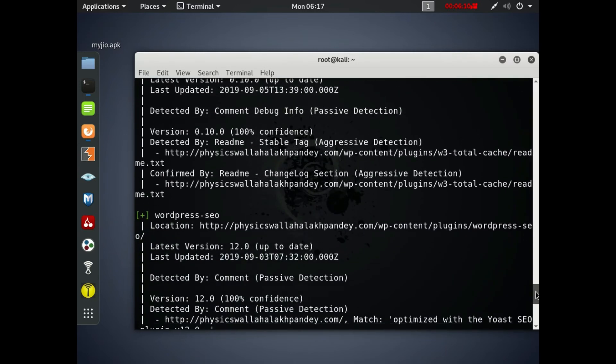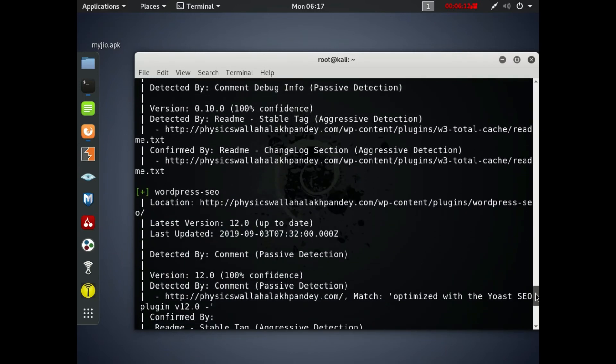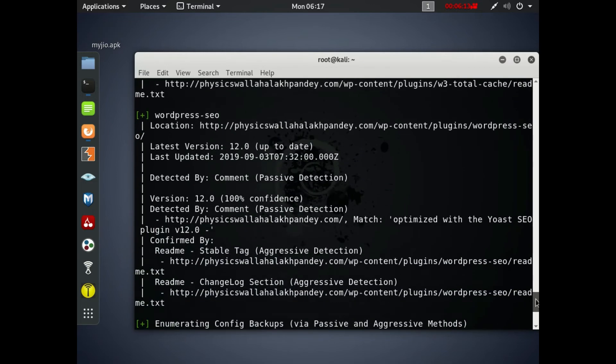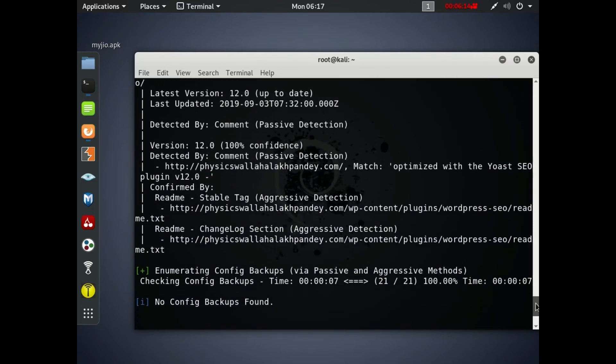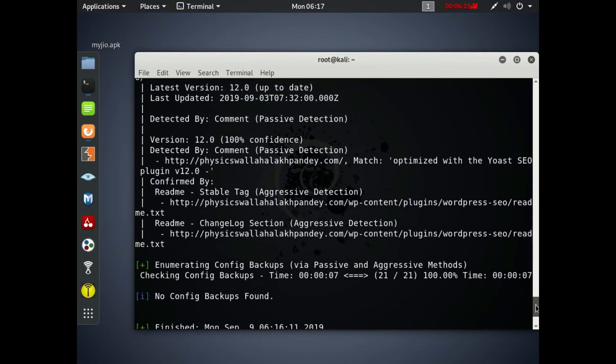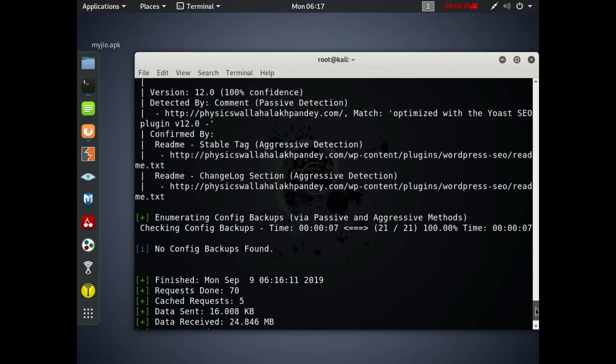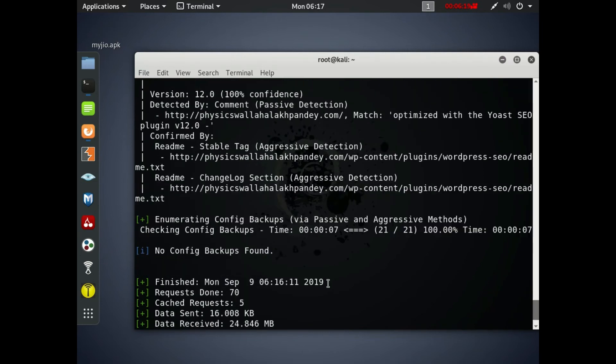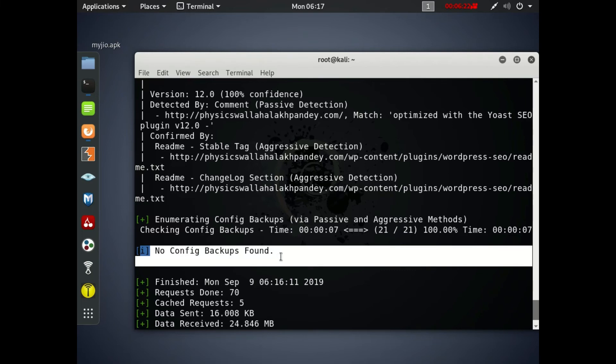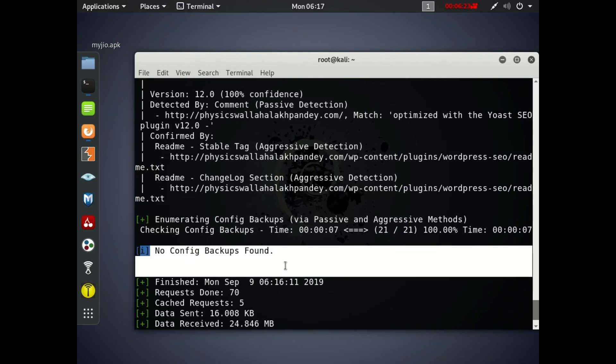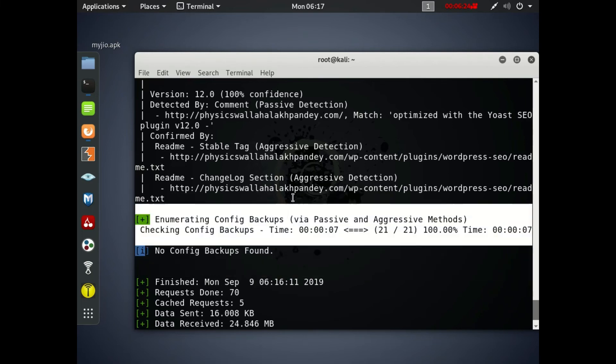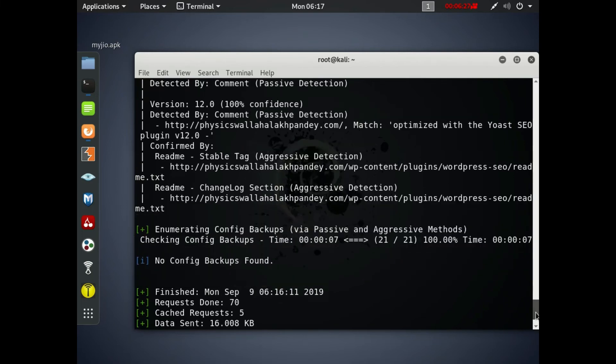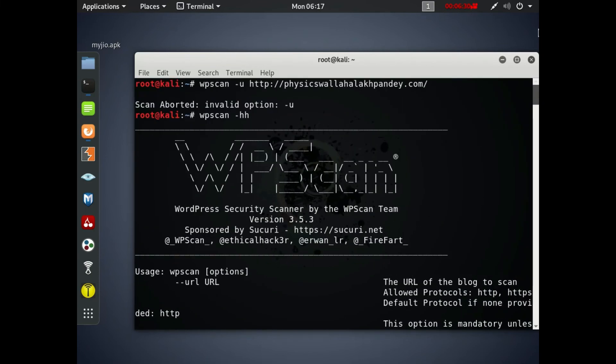So all the readme files, WordPress SEO, search engine optimization content, and everything has been shown in detail here. All the things have been listed and at last you'll see the request finished. That's all. So you can also create a brute force attack using this WPScan to login, to get access to the WordPress site.